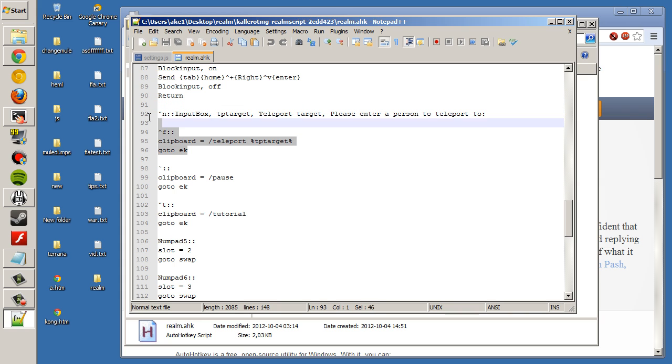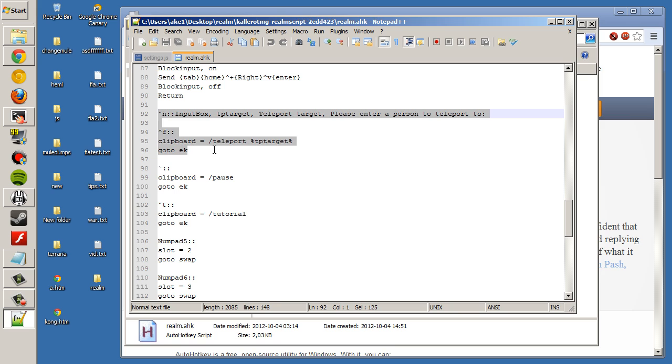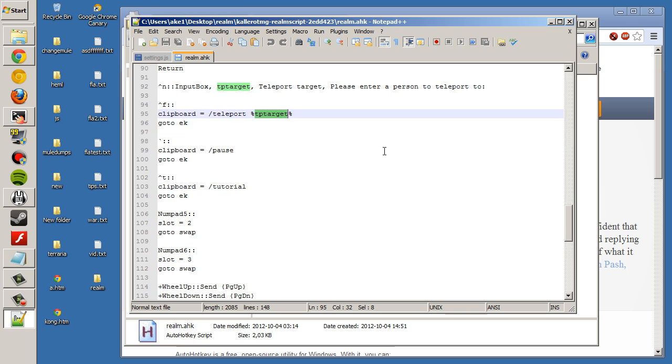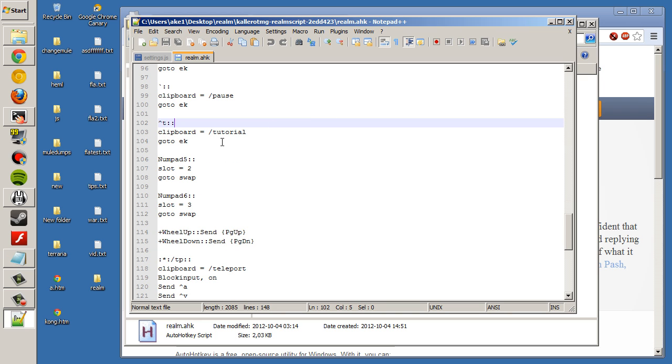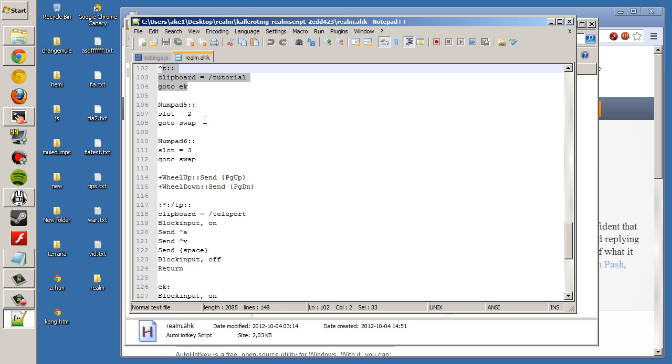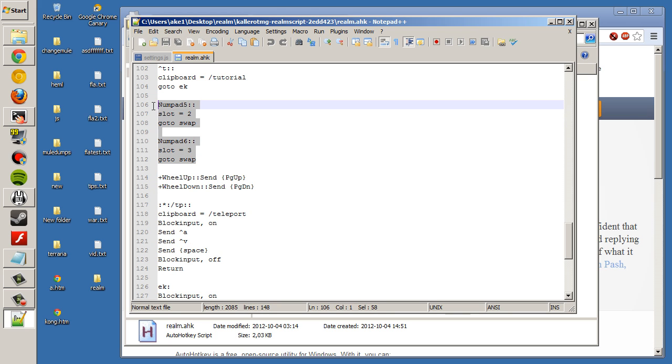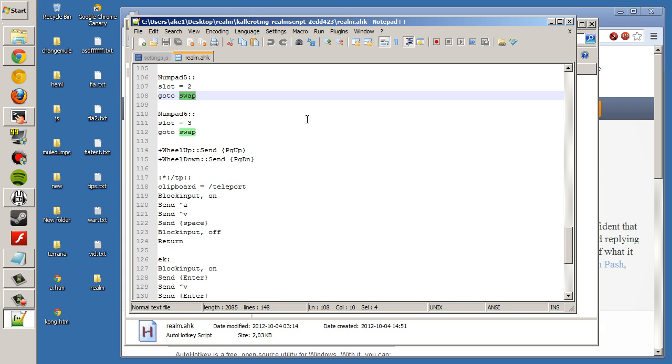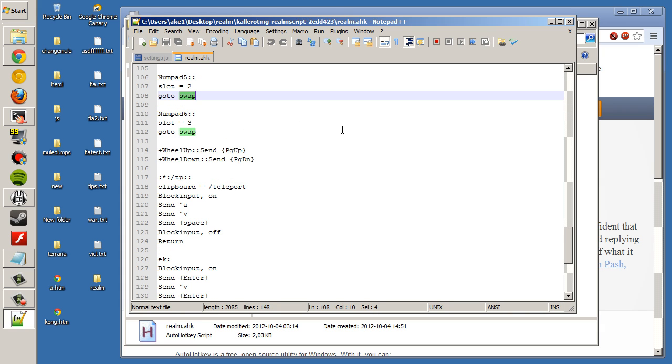Here's the teleport target. Ctrl N, input a target. Ctrl F, teleport to the target. There's pause. Tutorial. And there's the swap here. I think with TKGP, we wrote the swap. I'll show it.